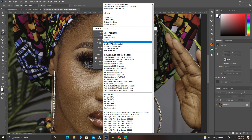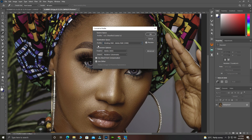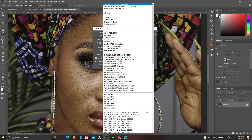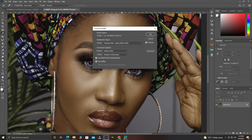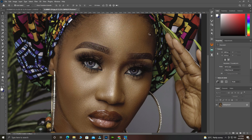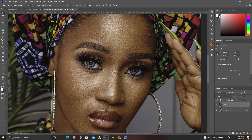Click on Convert to Profile. When converting, what should it convert to? Working RGB — Adobe RGB. Come over here, choose your color profile. Remember we are not working with CMYK, we are working with RGB. Click OK.